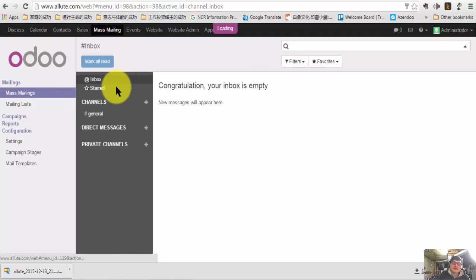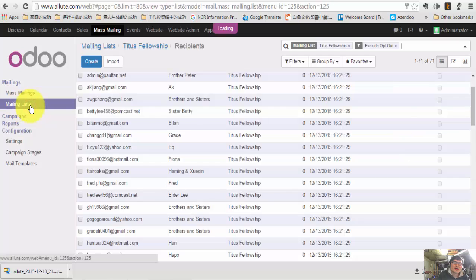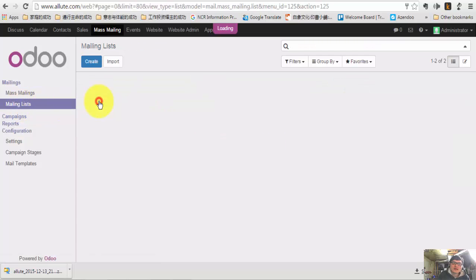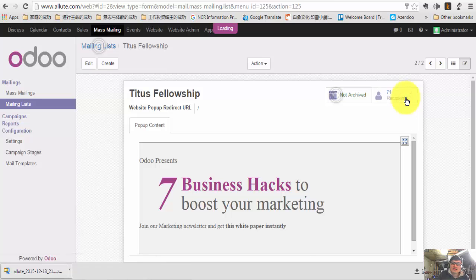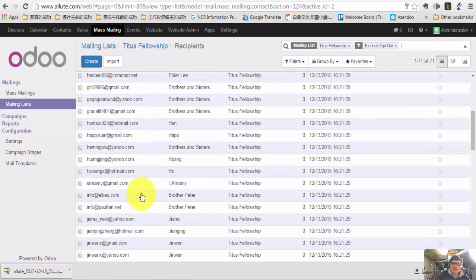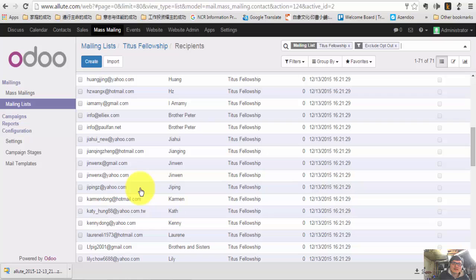For example, you can see that — click the mailing list and check your mailing list, and see if all your mailing list is there. And looks like it's there. So you've just restored your database.